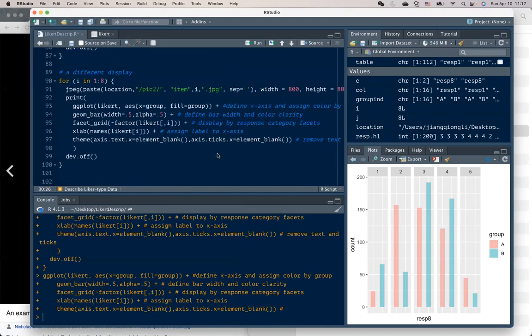But remember to change the location of your local drive appropriately. I hope this is helpful if you're going to work with Likert type ordered data. See you next time.